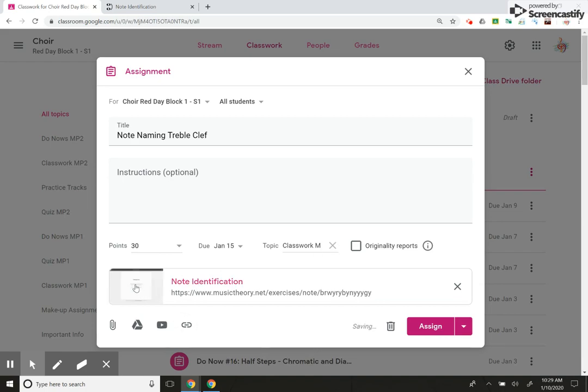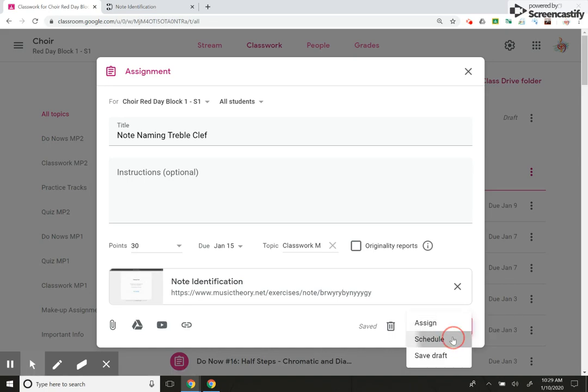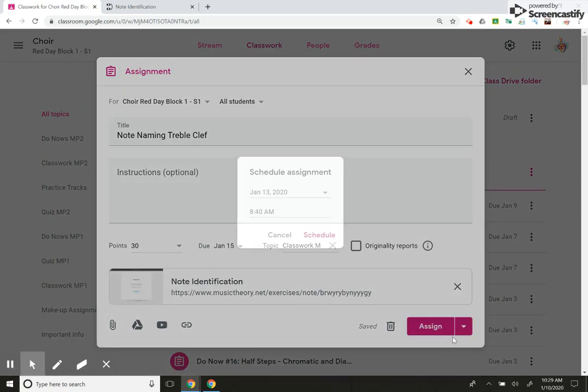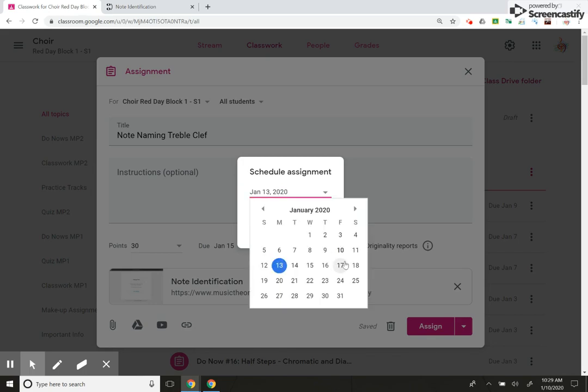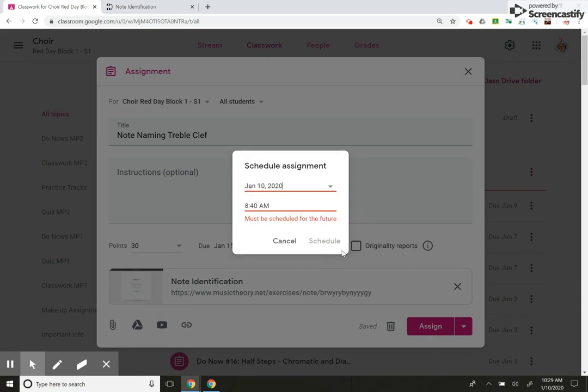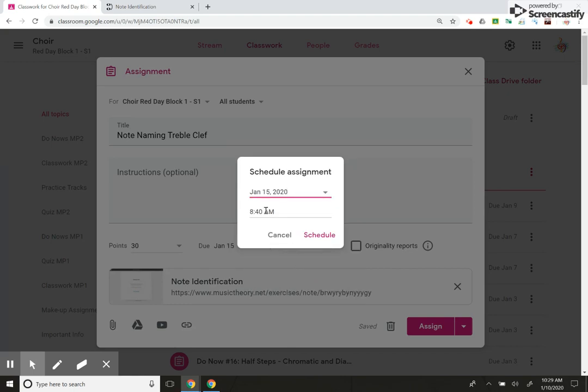Now, kids, you see, this is how it looks for the kids. Now I can assign it right now, or I can schedule it for a later date. Let's say I'm going to be absent tomorrow. I'm going to schedule it or today's the 10th of January. I'm going to, it's due the 15th. So I'm going to schedule it for the 15th.